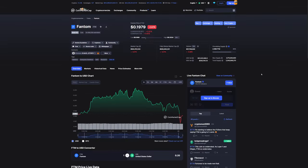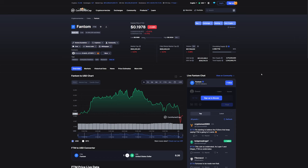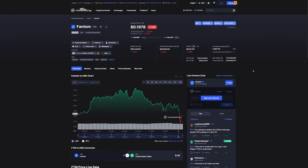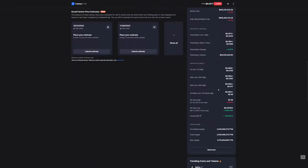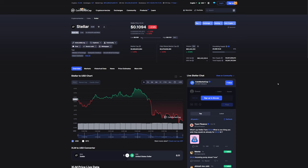Next we have Fantom sitting at $0.1978, down 0.33% on the 24 hours, with a market cap of approximately $503 million and a 24-hour volume of almost $58 million. Current circulating supply is sitting at about 2.55 billion with an all-time high on October 20, 2021 of $3.48, down 94.3% since that time.